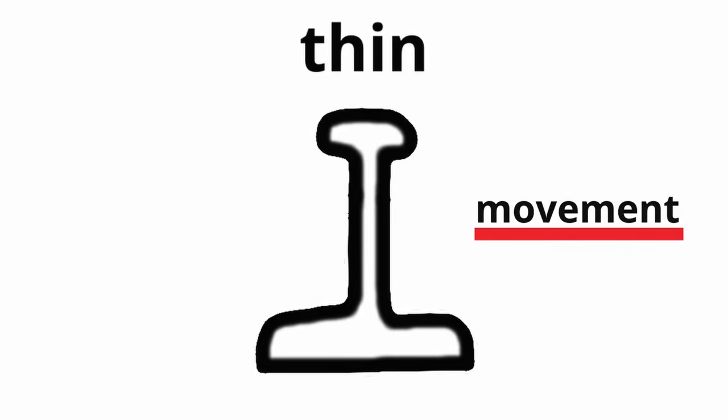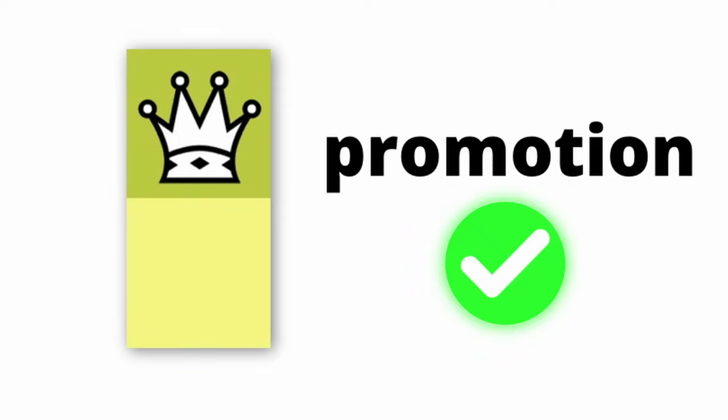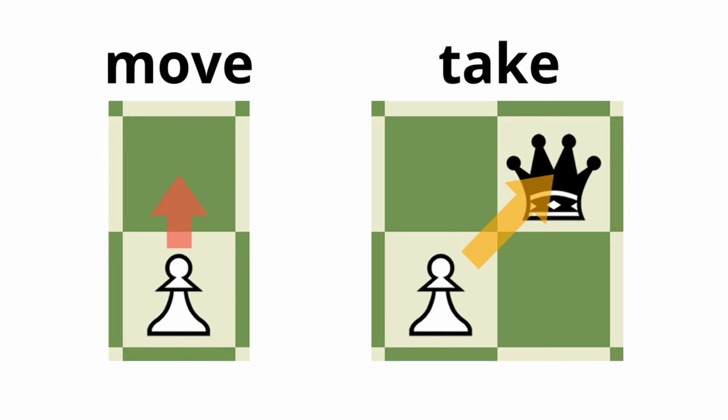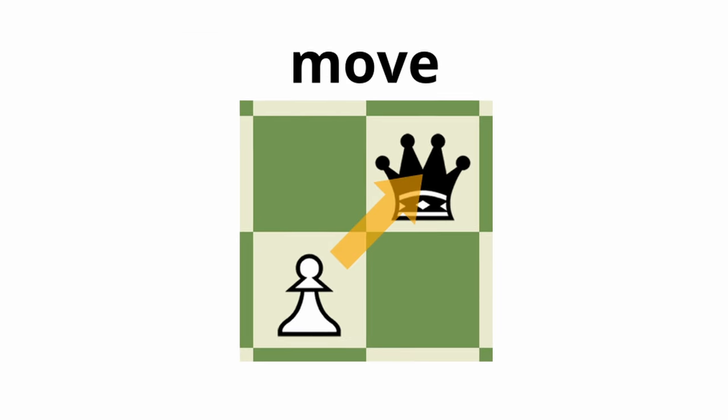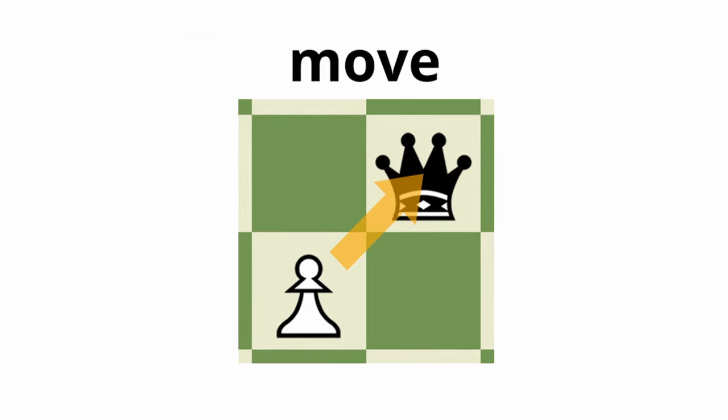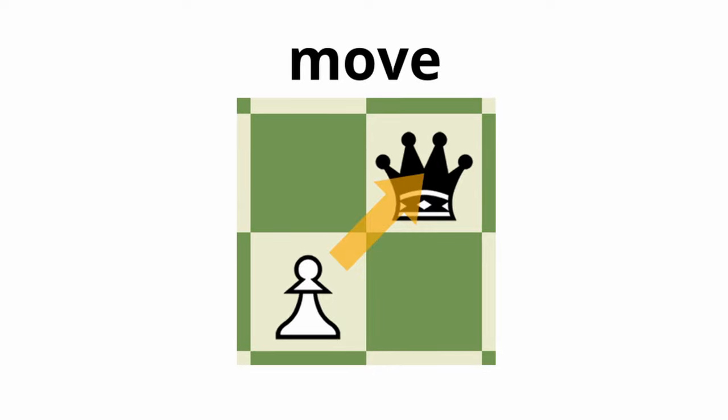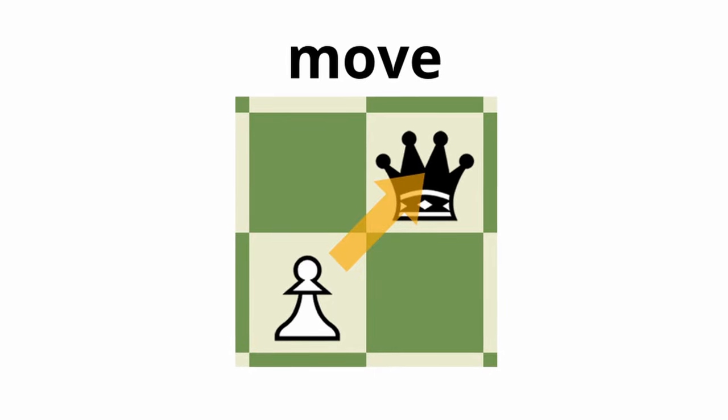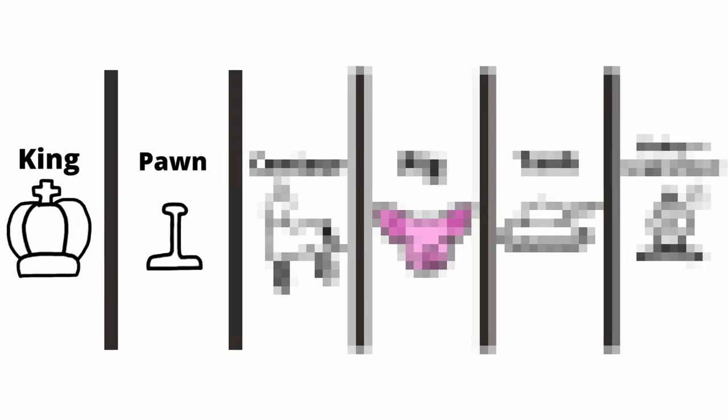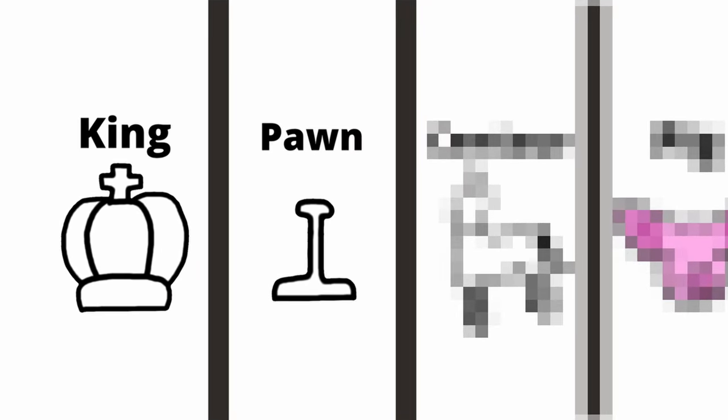The new pawn will still be able to promote, it'll still move forwards and take diagonally, but this time it'll also move diagonally. That's the only difference in its movement. I think we can mark the new pawn and king as done.